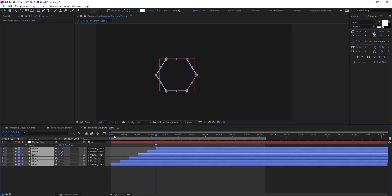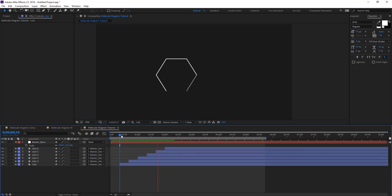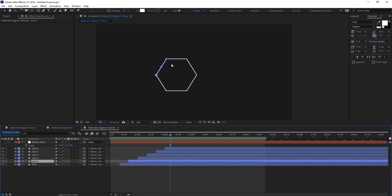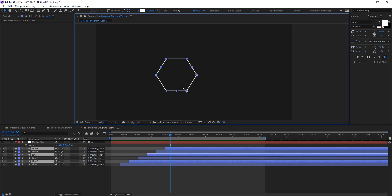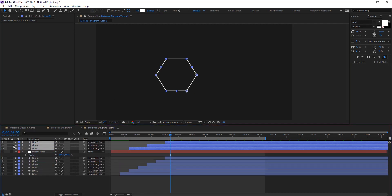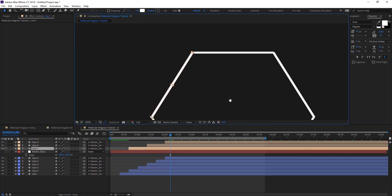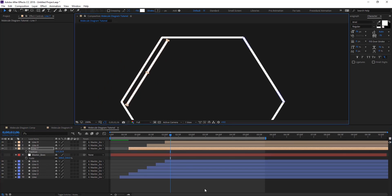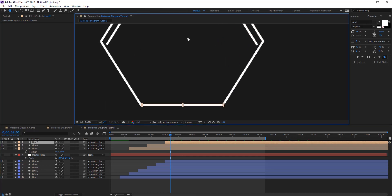Preview — we have a nice staggered flickering effect. Now we want to add the inner lines visible in our example. Duplicate selected lines, move them up, and change their color to something else. Then move each one a little bit inside toward the center of the hexagon, adjusting their positions one by one.